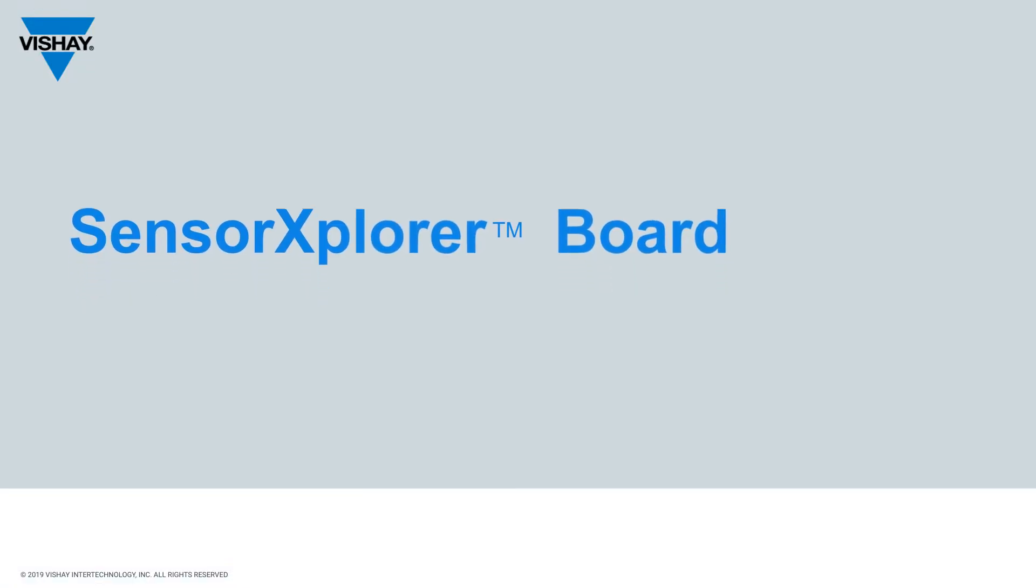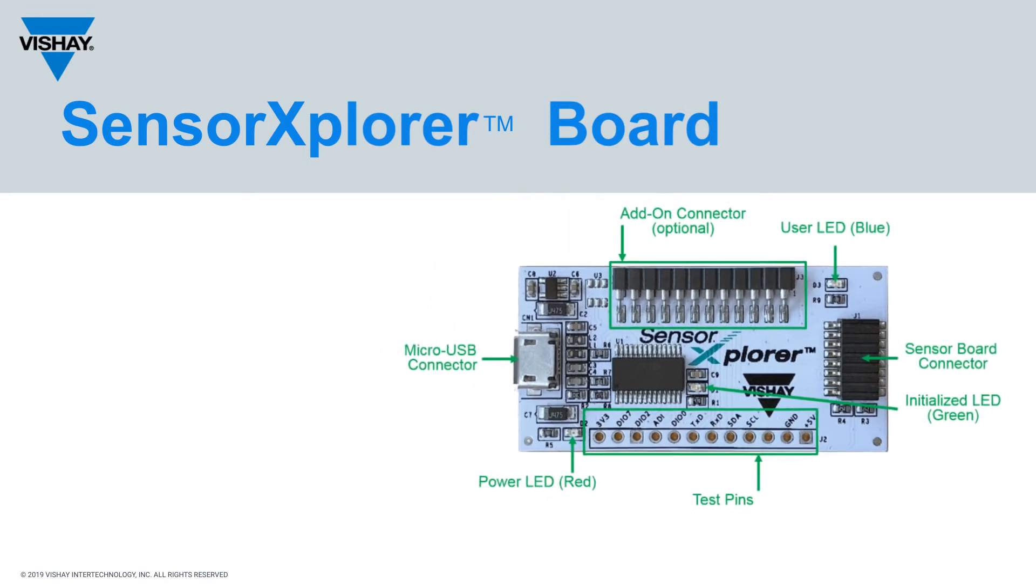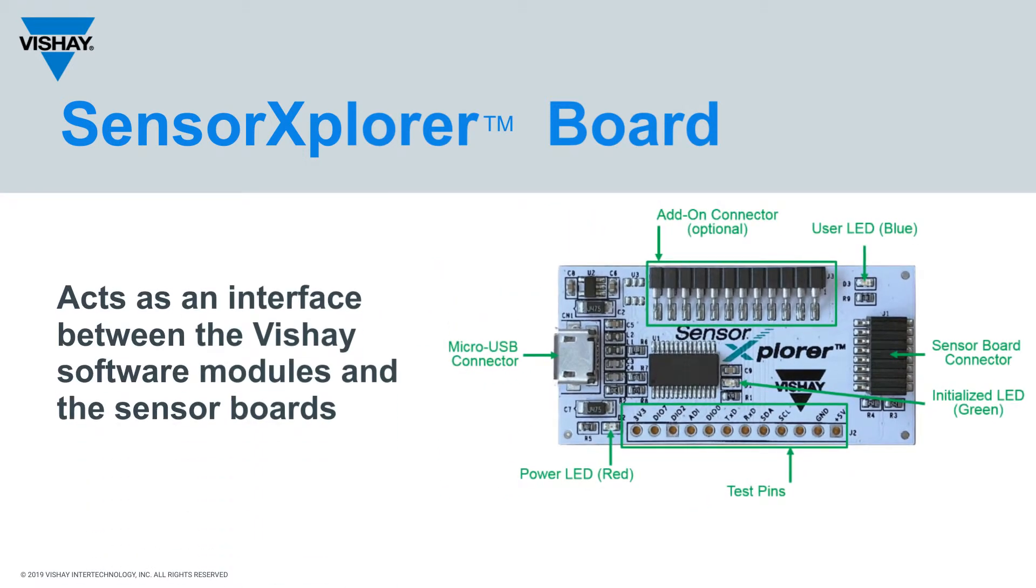Pictured here is the Sensor Explorer board. It acts as the interface between the PC, which is running the demo software, and the actual sensor board. You can see that it's got connectors for the sensor board and a micro USB output to the PC.